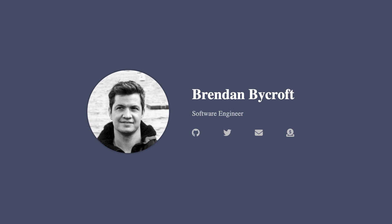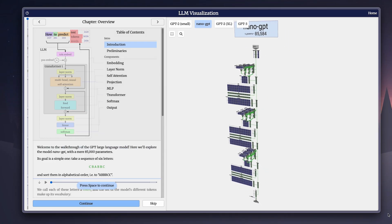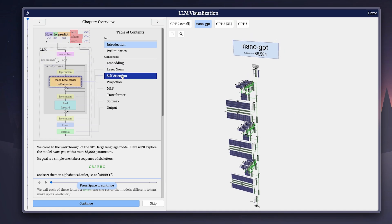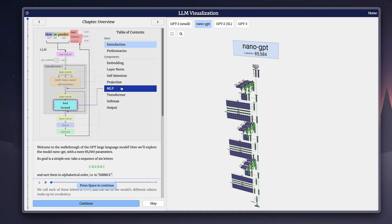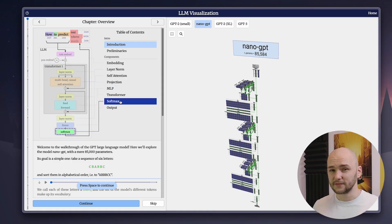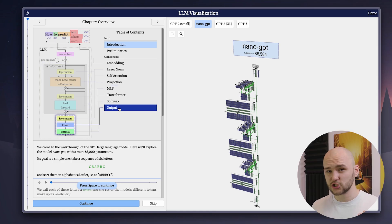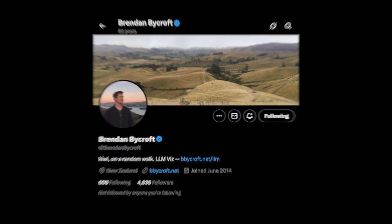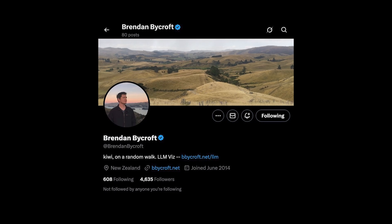First of all, I want to give a big shout out to Brendan Bycroft. He built an entire visual representation of a mini LLM with a full walkthrough and precise explanations on everything that goes inside an LLM. In this video, we will be relying on his visualizations very heavily, so go check out Brendan's amazing project, give him some love, follow him on the socials. This guy has really made one heck of a project with this one.